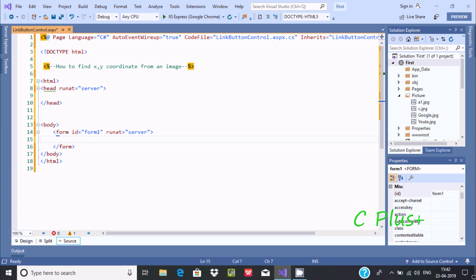Hi guys, in this video I am going to discuss how to find X and Y coordinates from an image by using ASP.NET. Here I am using ASP.NET and here is the source form where I am going to write the code.